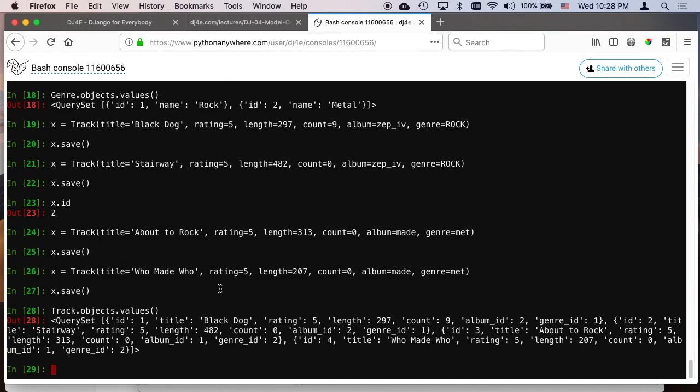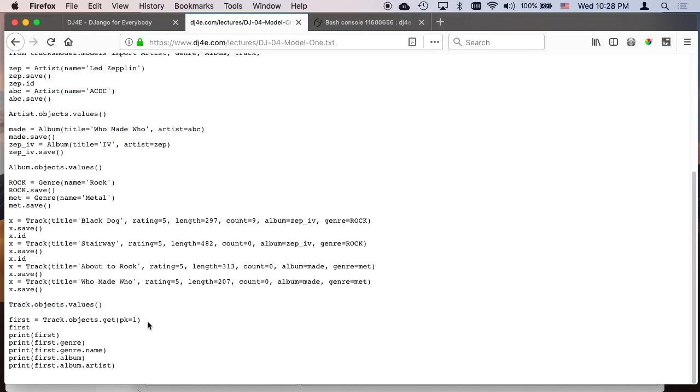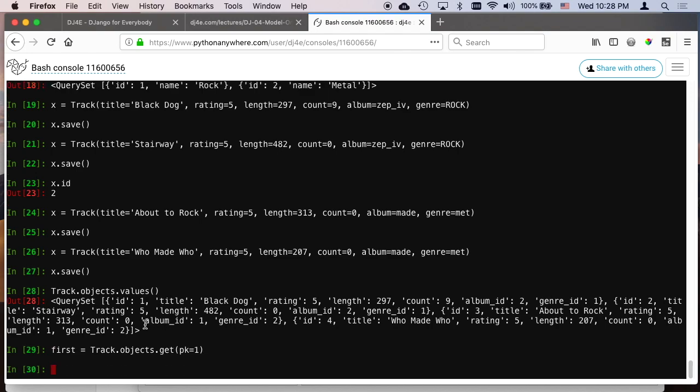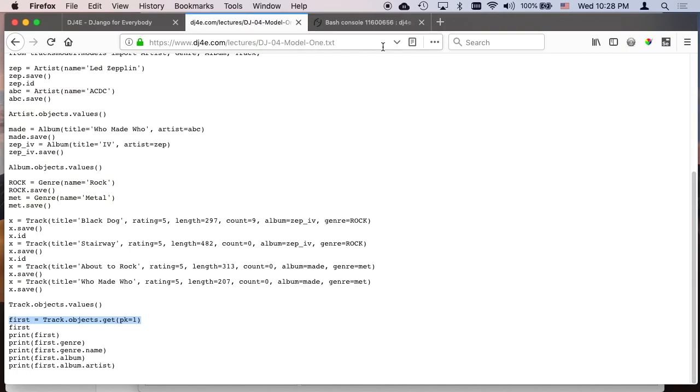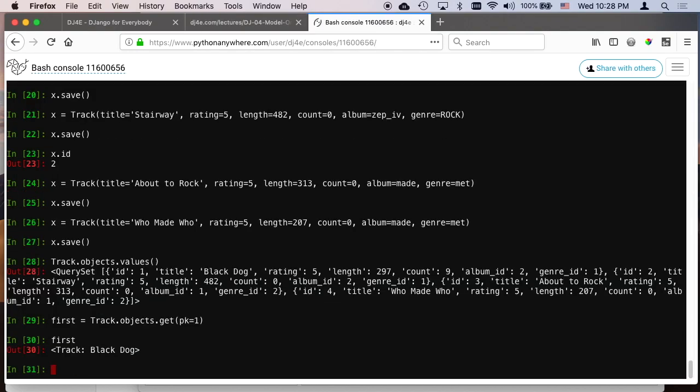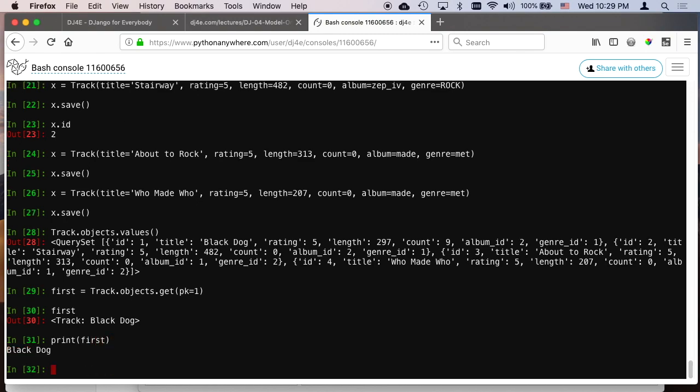So now we have set things up, but now we can also look things up. So let's just say we're going to grab that one with a primary key of one. That's going to be black dog here. Track objects get primary key of one. So that's the variable first. And I can say first, and that tells us it's a track. If I say print first, it uses the stir method and then it gets to the black dog. Now the stir method, underscore underscore stir method, is what decides which of these fields shows up when we print that out. That's why the stir method is important when we're defining models.